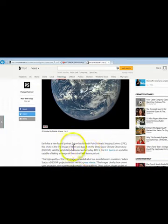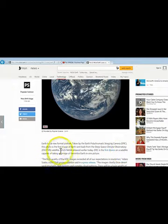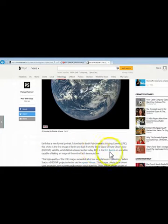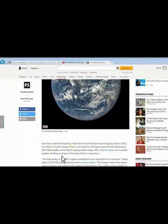This photo is the first image of Earth sent back from the Deep Space Climate Observatory Discover satellite, which NASA released earlier today. Epic is the first device on a satellite capable of taking an image of the entire Earth in one picture.